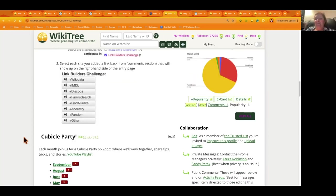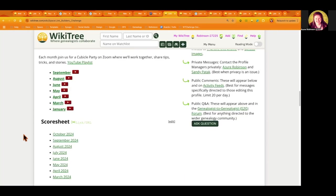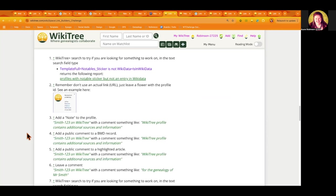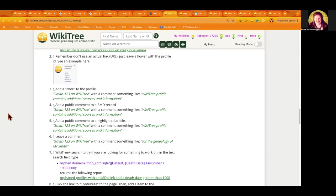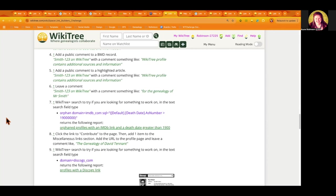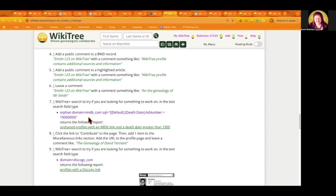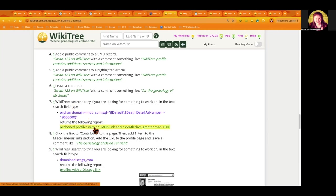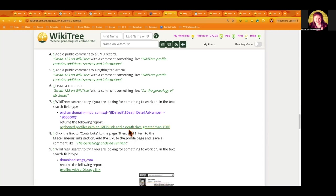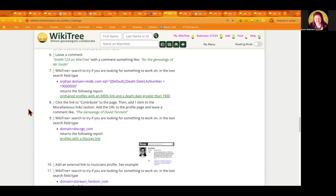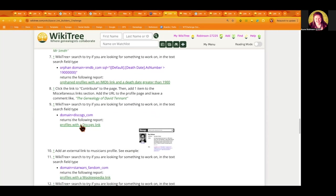In the notes section there are some example WikiTree Plus searches that you can check out if you want to find something to work on. For example, here's one that's looking for profiles that have the domain imdb.com. It's usually for actors, but other famous stars like singers can have an IMDb page as well. This is just an example query that you can run. This one's looking for an IMDb link with a death date greater than 1900. You can change that up however you like.